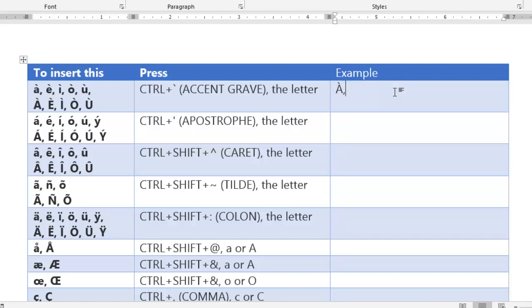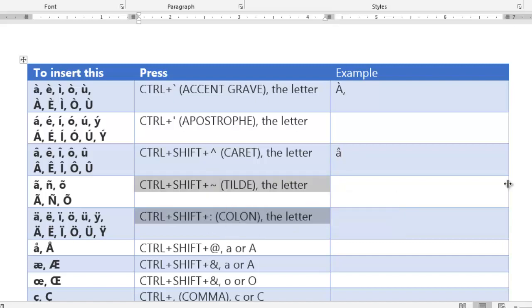Similarly, you can do it for A, E, I, O, U, or uppercase or lowercase. This apostrophe and caret sign are similar. Here what you have to do is press control, shift, caret sign, and then press 'a' or any of the vowel that you require. This is how you use this kind of shortcut.